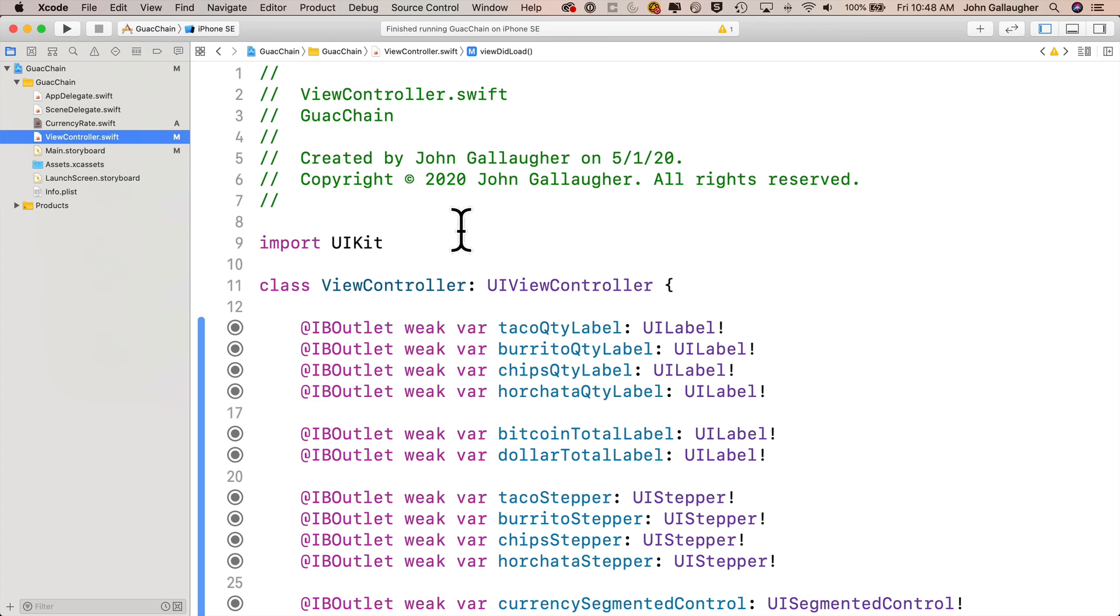So congratulations on getting this far. We made an API call with URL session, we grabbed the data, we created custom data structures and decoded the JSON, and we now have the currency rates for US dollars per BTC, Great Britain pound per BTC, and euro per BTC. In the next video we'll use these values to calculate the current bill and also convert it to Bitcoin.